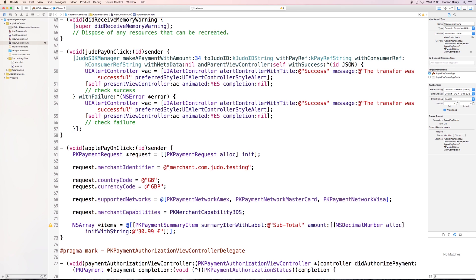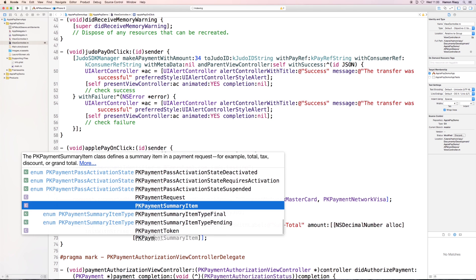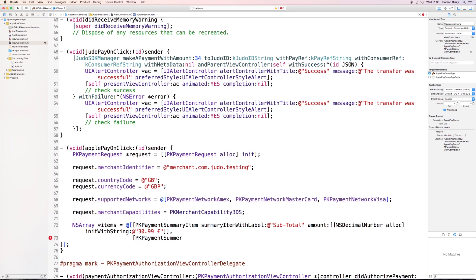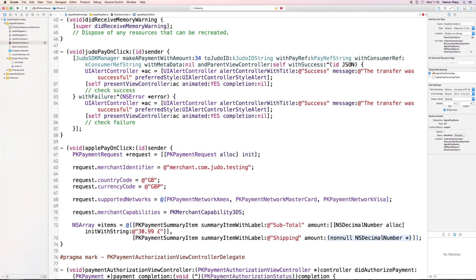Or, for example, we can choose to show the subtotal and if there's a shipping cost, add the shipping cost in here.